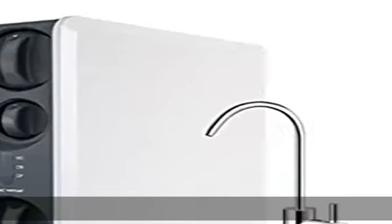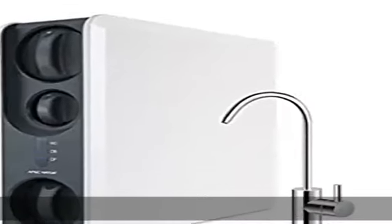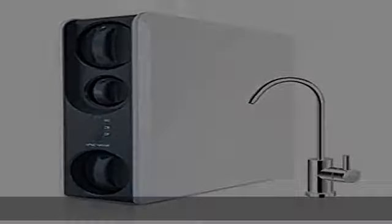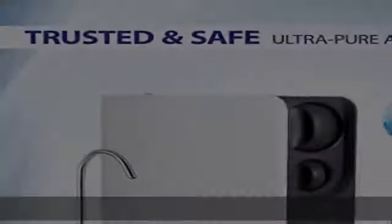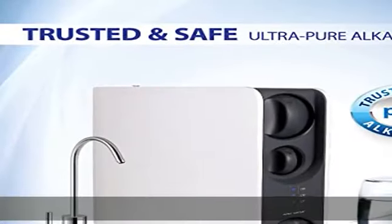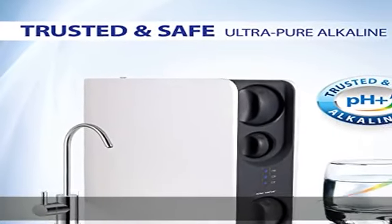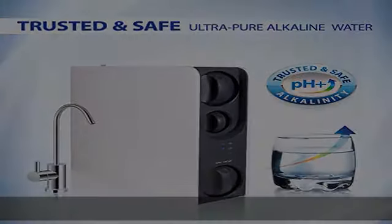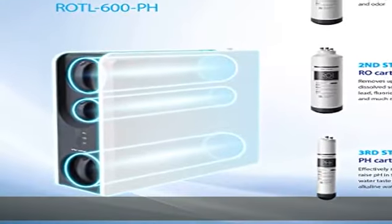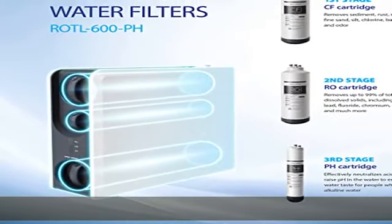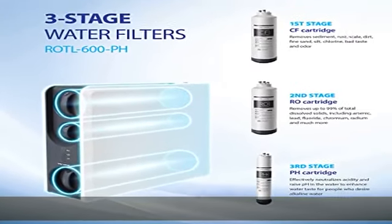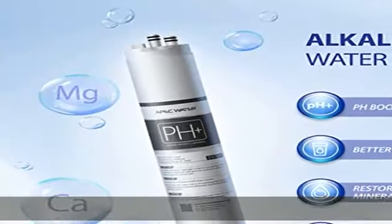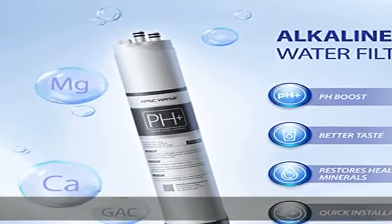Second stage RO membrane removes 99% impurities and over 1,000 harmful contaminants like dissolved solids/heavy metals, manganese, lead, arsenic, chromium, chemicals such as fluoride, bleach, atrazine, and more.